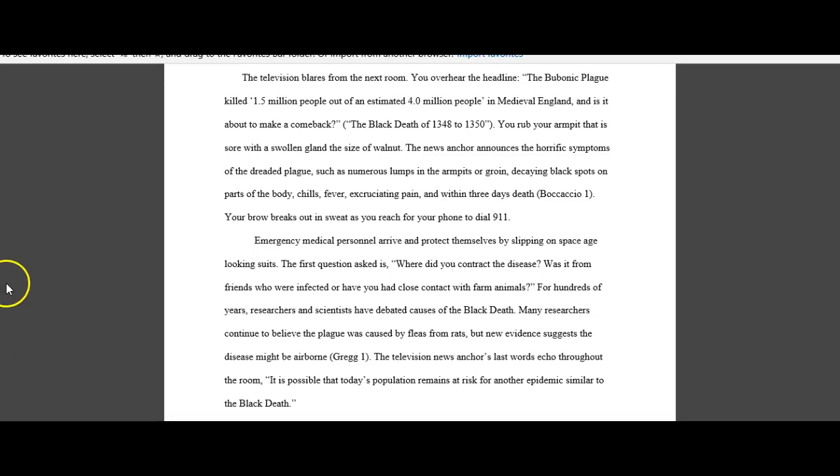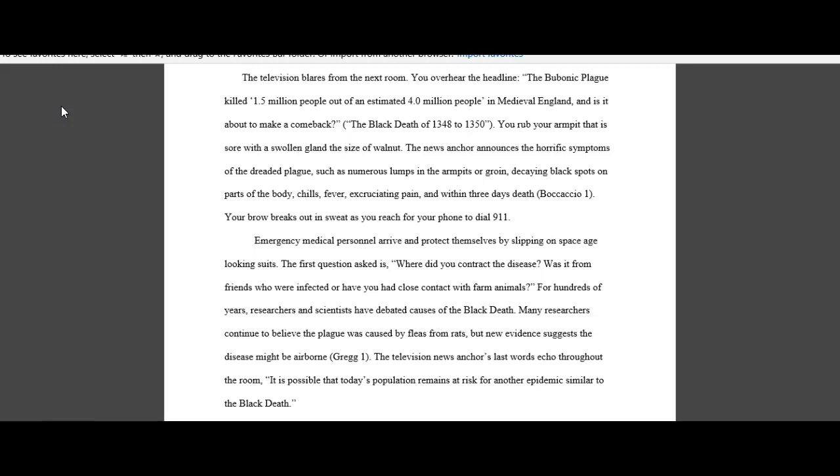So with the introduction, the first thing that you want to do is to make sure that you relate back to the reader. You can do this in a variety of ways. This person actually puts the reader there. The television blares from the next room. You overhear the headline. The bubonic plague killed 1.5 million people out of an estimated 4.0 million people in medieval England, and is it about to make a comeback?